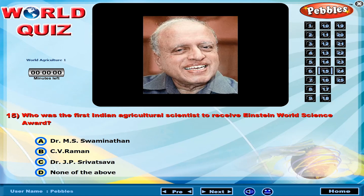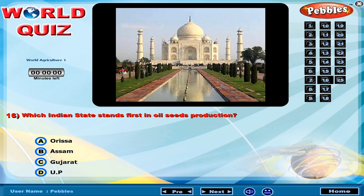Who was the first Indian agricultural scientist to receive the Einstein World Science Award? Which Indian state stands first in oil seeds production?